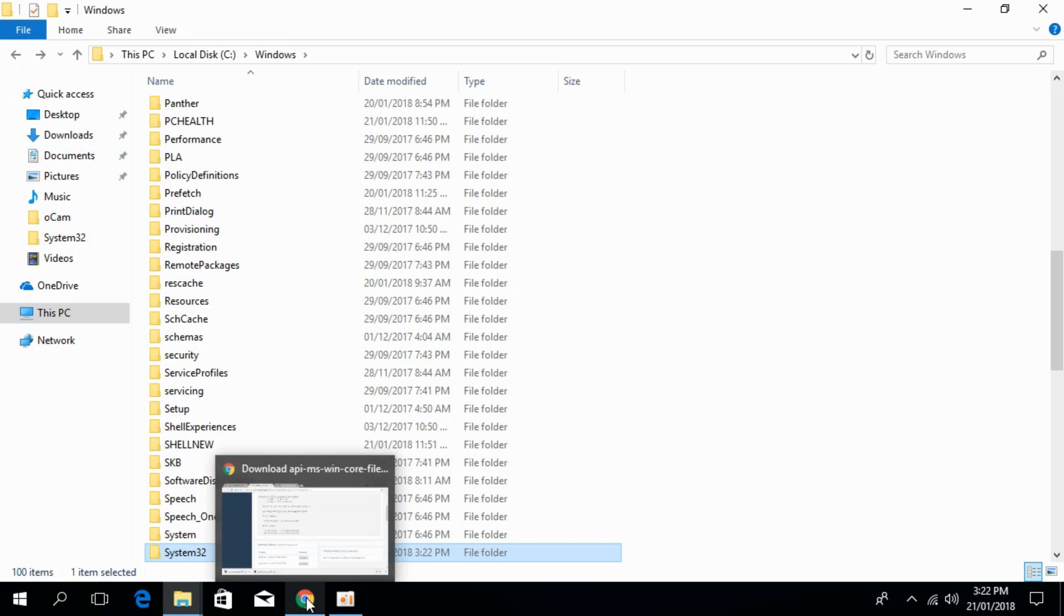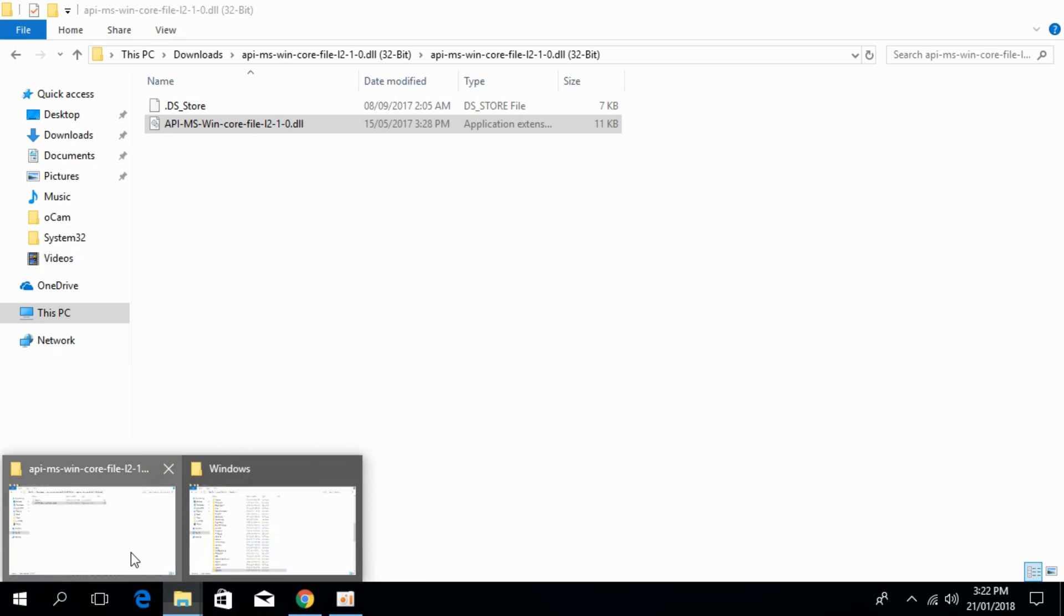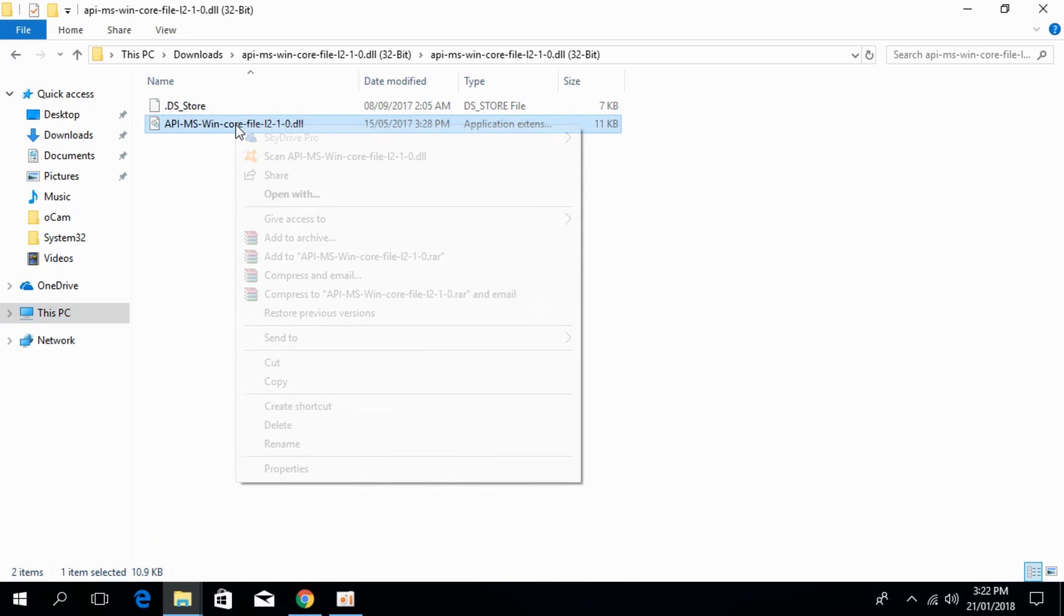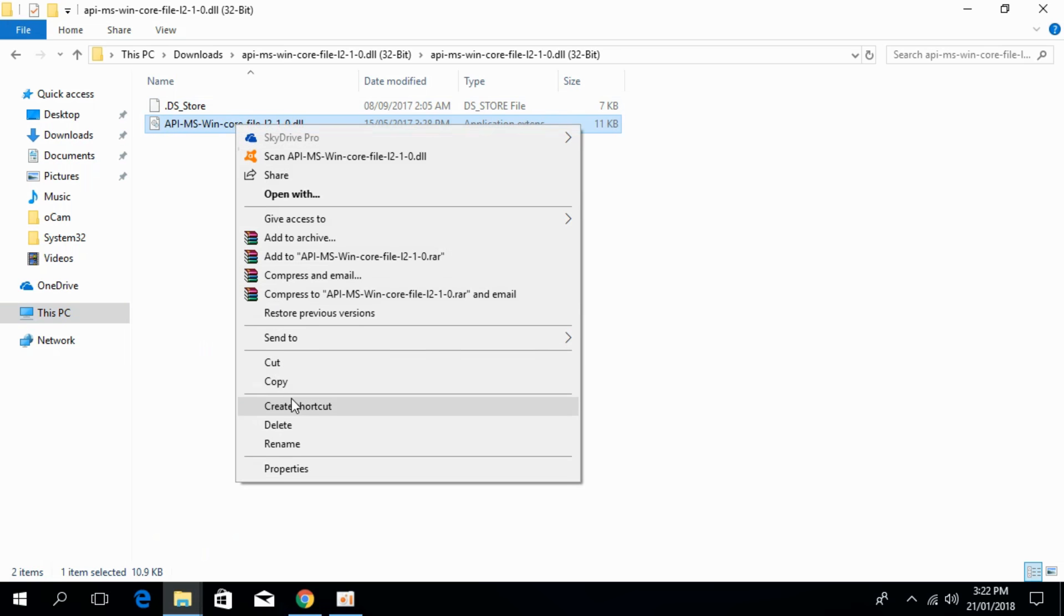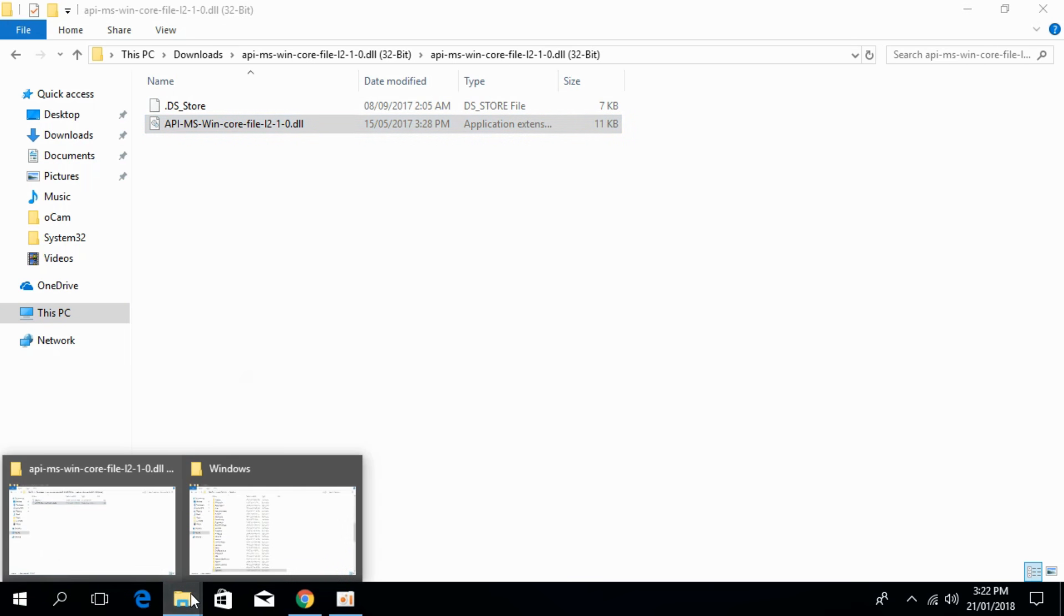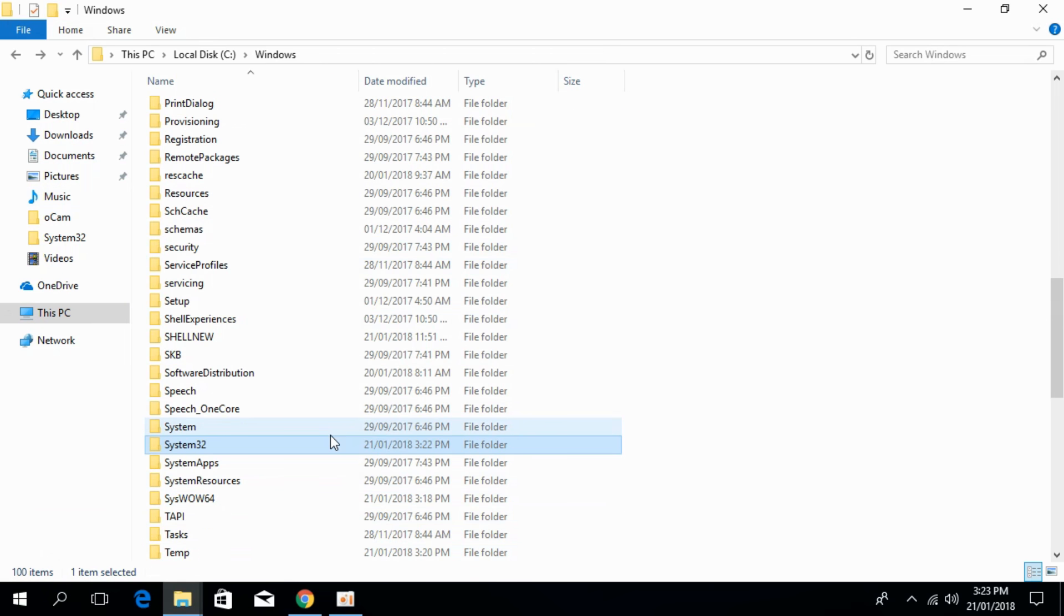Now for 64-bit, go back and copy again the 32-bit DLL file. Go to Windows, scroll down below, and search for SysWOW64.